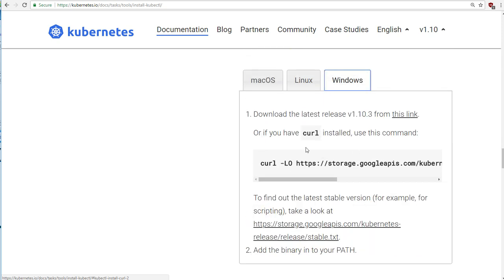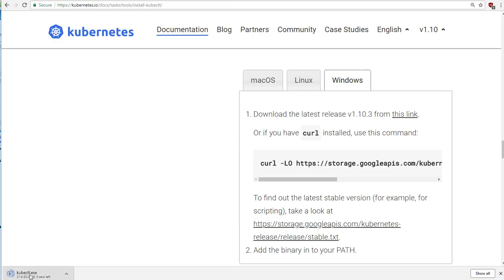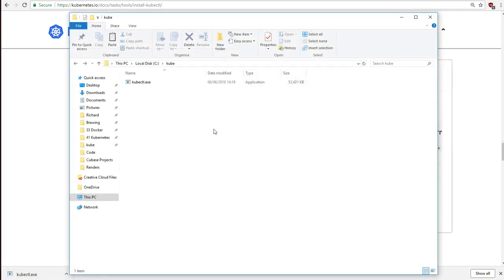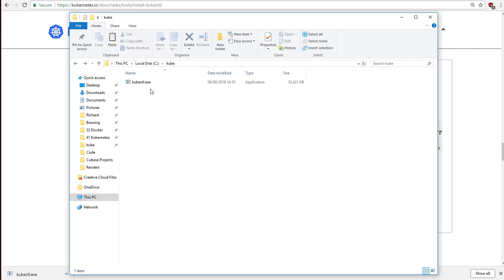And finally, for Windows, well, you might not have curl installed. So no problem. It's a simple case of following this link. In fact, that's exactly what I'll do here on the video. So that's kubectl.exe downloading. So all I've done on my Windows installation is I've made a folder called cube. It really doesn't matter what you call that folder. You can put it anywhere. I have it on the C drive. And I've put the kubectl.exe file into that folder.